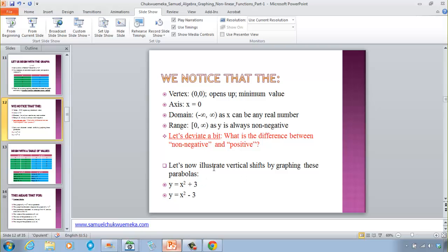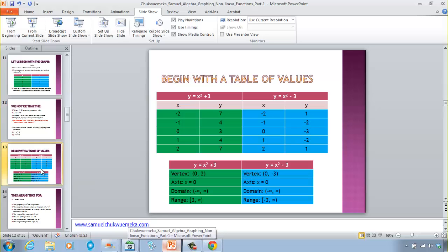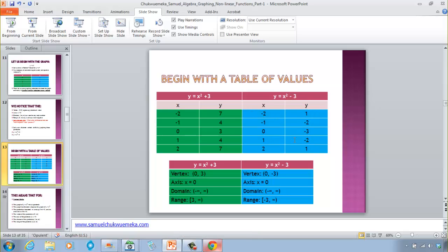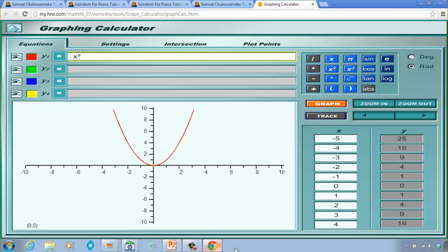Now let's illustrate vertical shifts. We'll graph y = x² + 3 and y = x² − 3. For example, when x = −1: (−1)² + 3 = 4. You can pause and calculate all the table values. For y = x² − 3, when x = 1: 1 − 3 = −2.